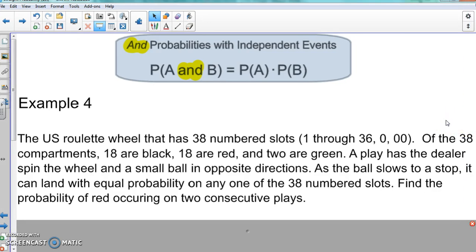The US roulette wheel has 38 numbered slots: 1 through 36, then 0 and double 0. Of the 38 compartments, 18 are black, 18 are red, and two are green. A player has the dealer spin the wheel and a small ball in opposite directions. As the ball slows to a stop, it can land with equal probability on any one of the 38 slots. Find the probability of red occurring on two consecutive spins.